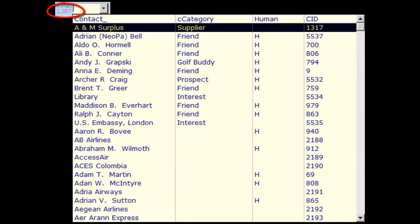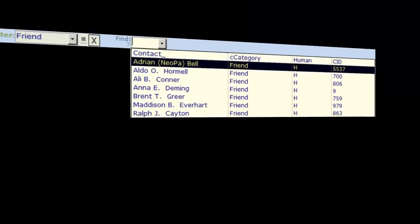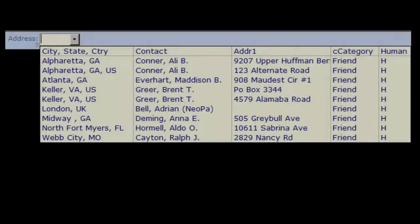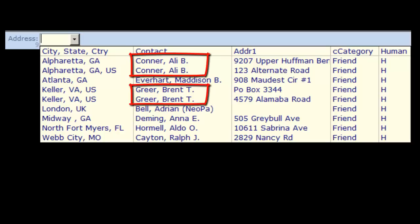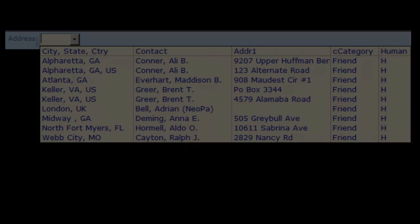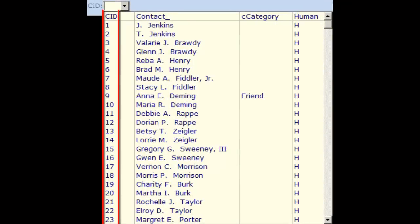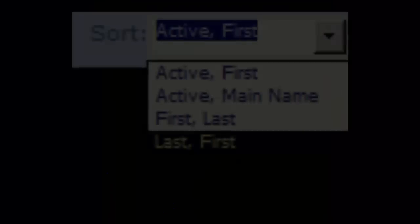With no filters, the sample data shows 1387 contacts to pick from. Drop the green filter list and choose Friend. Now there are only 7 contacts in the Find combo box. The Find by address combo is also filtered for the Friend category. The Find by CID combo shows every contact in the database by the CID, which is the primary key in the contacts table.